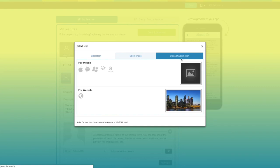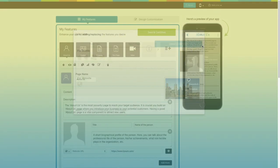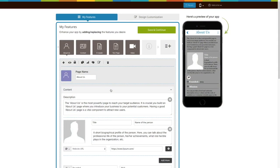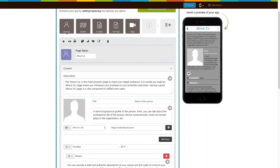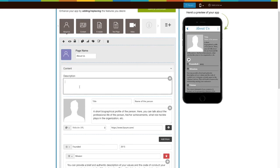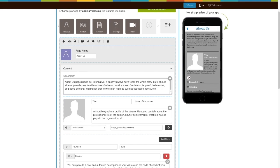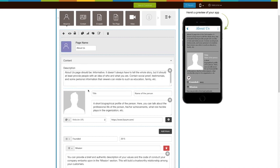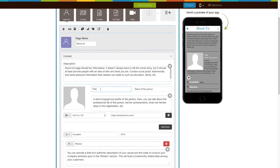You can even set an image from our library or your own custom image as your icon image. You can even upload two different images for your mobile app and website. Let's move on to contact section now. Enter your description of your organization here. From this section you can add your company's stakeholder profiles.